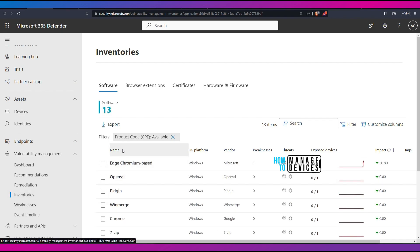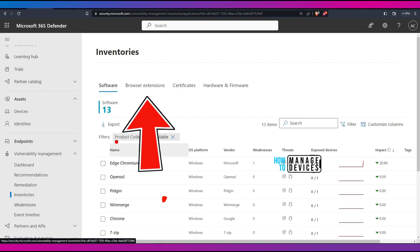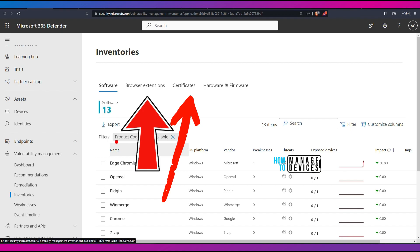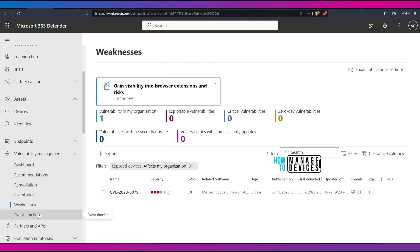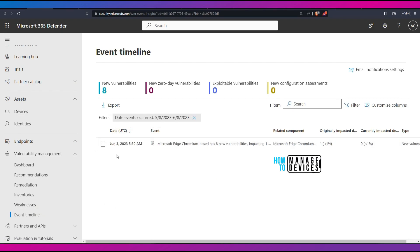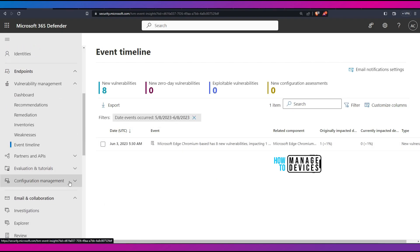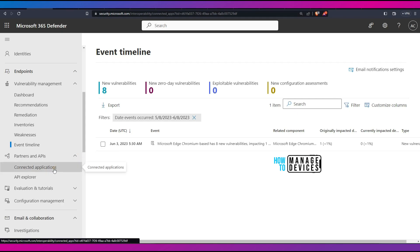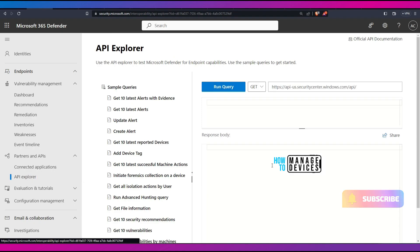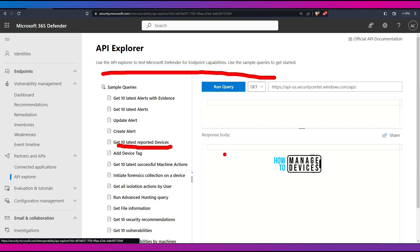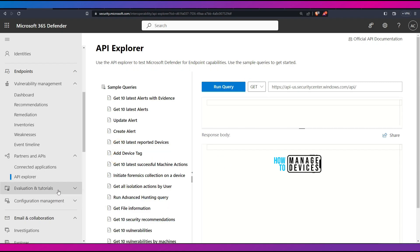Under Inventories, you can see all inventories — software inventory, certificate inventory, and browser extensions. You need to enable the additional features we discussed previously. Under Weaknesses, you can see CVE details and event timing information. There are also different partner integrations available — you can connect to the Defender ATP API and use the API Explorer, which is very useful.